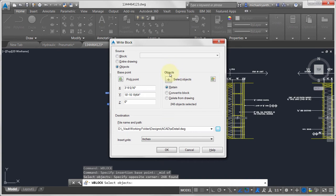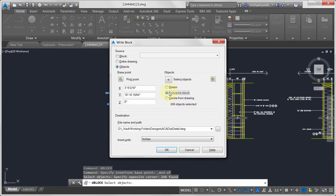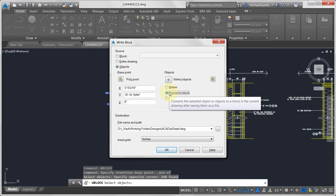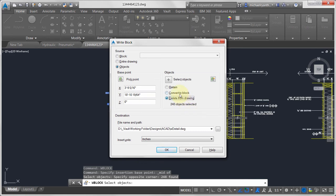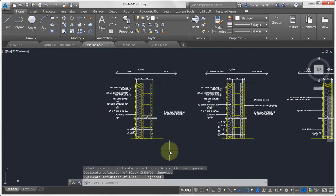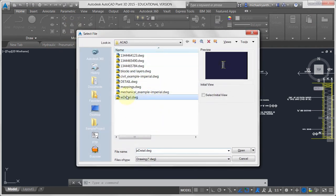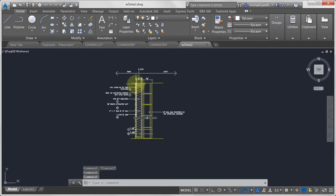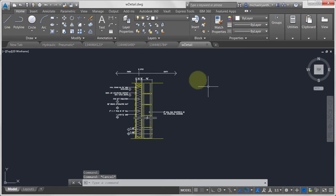When WBLOCK writes this out, you can choose to retain the geometry as-is, convert it to a block, or delete it from the drawing. I'm going to convert it to a block and click OK. It has taken the object and converted it to a block. Opening that saved file, notice it has taken the geometry out — not blocked it in the saved drawing, but preserved the geometry along with all the layers required for it. That's how the WBLOCK function extracts geometry.